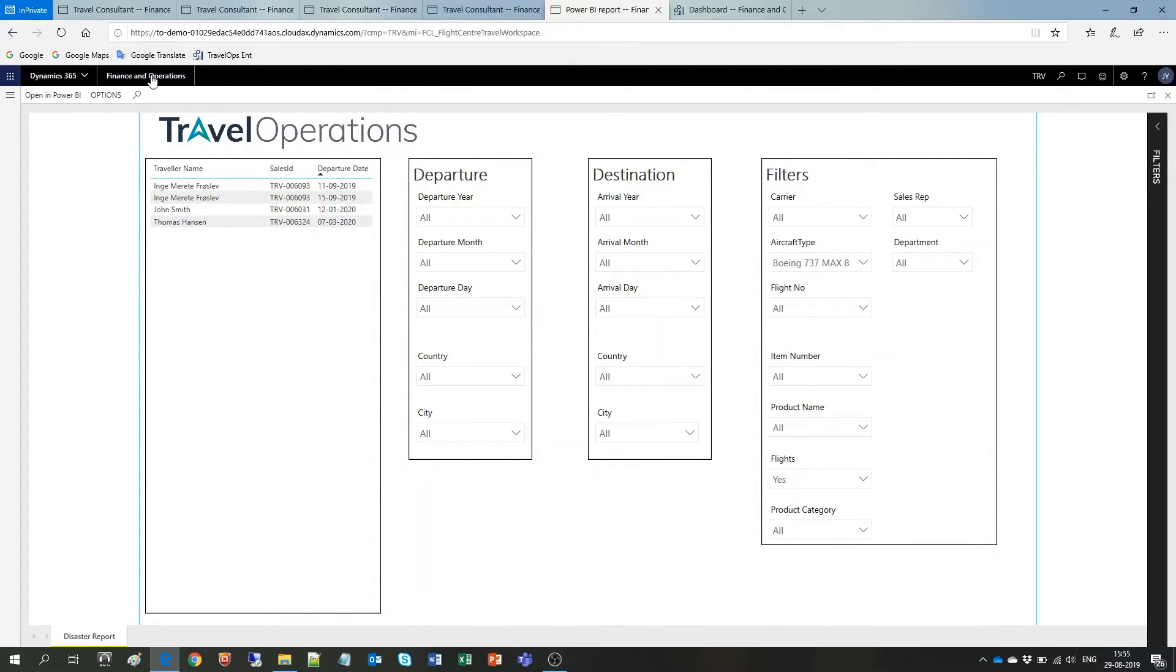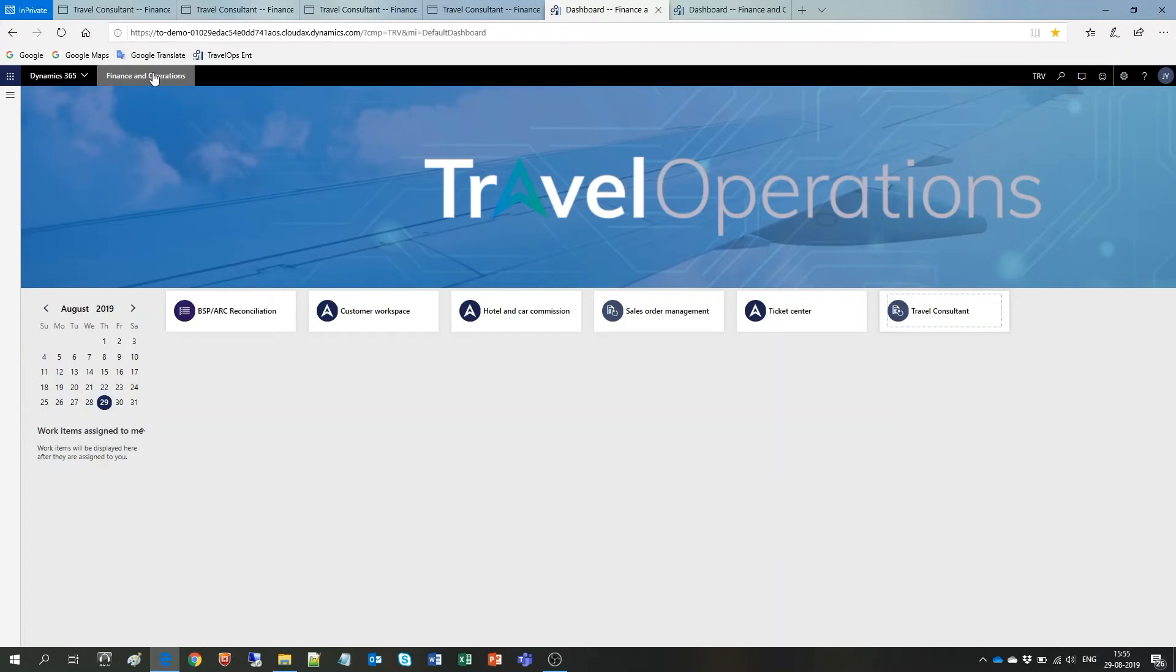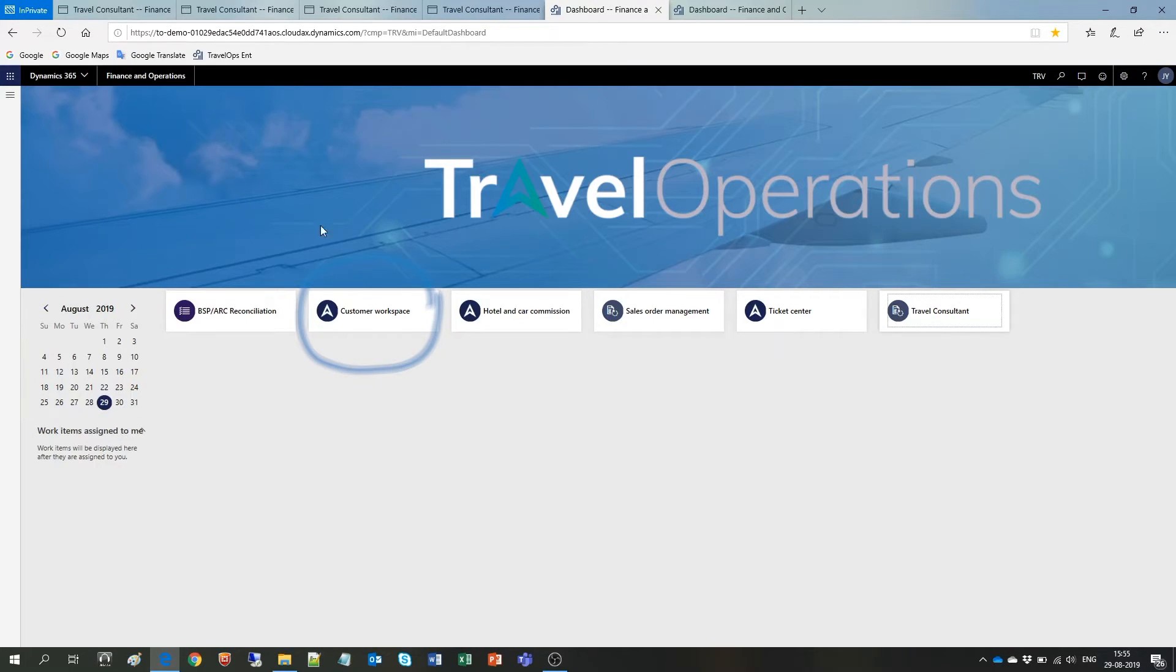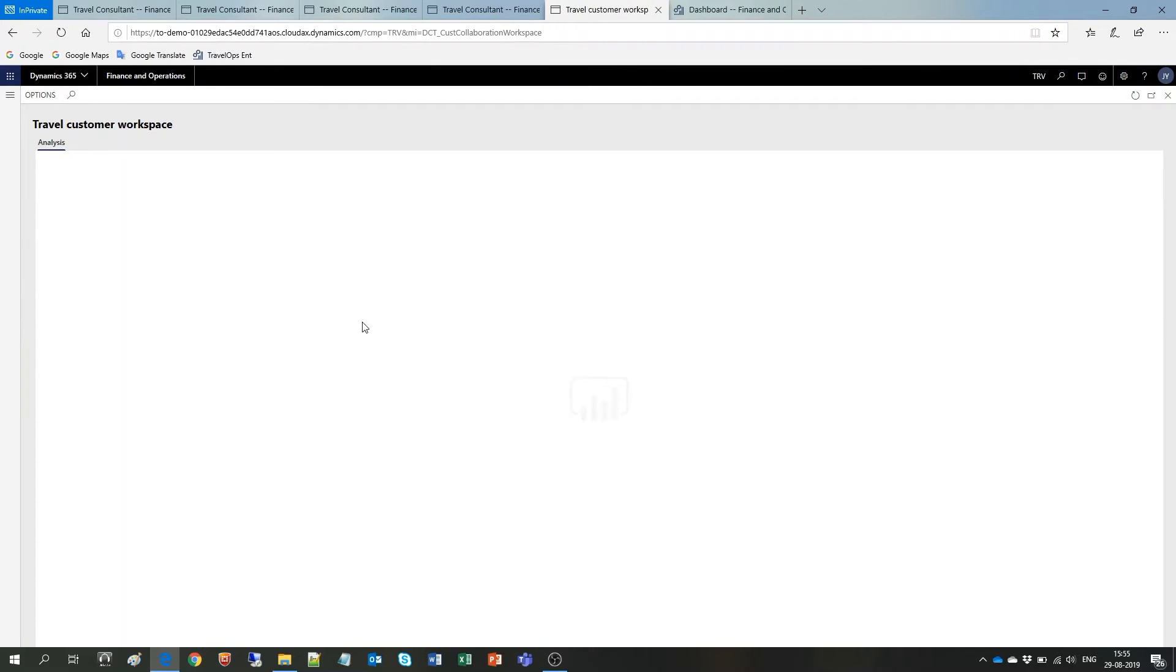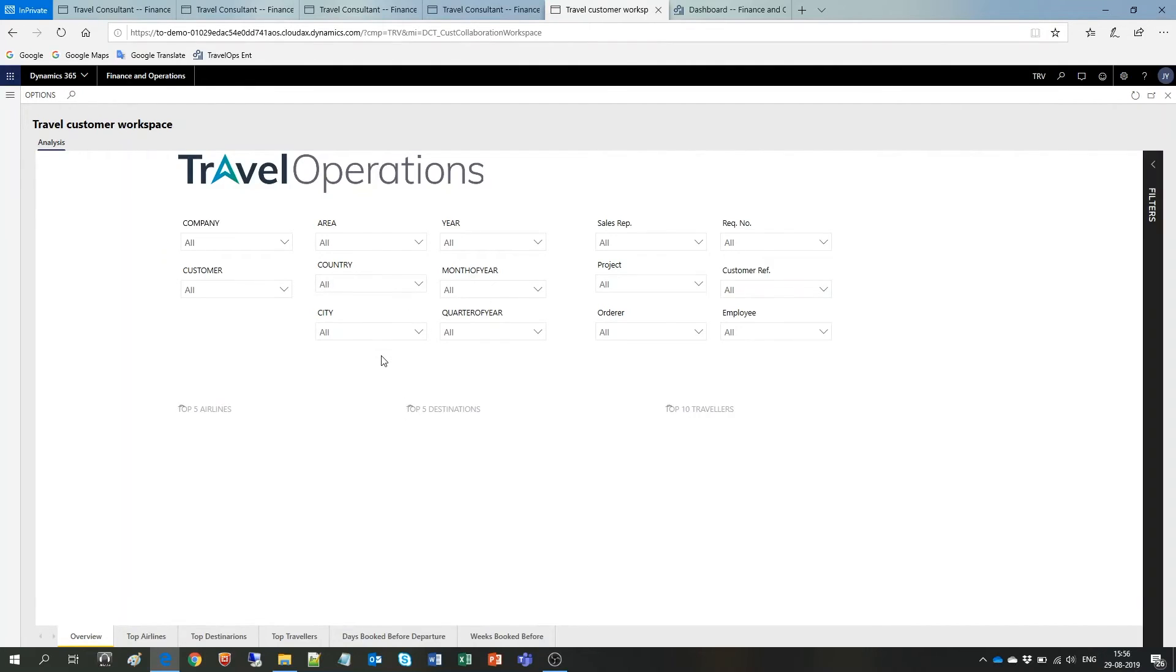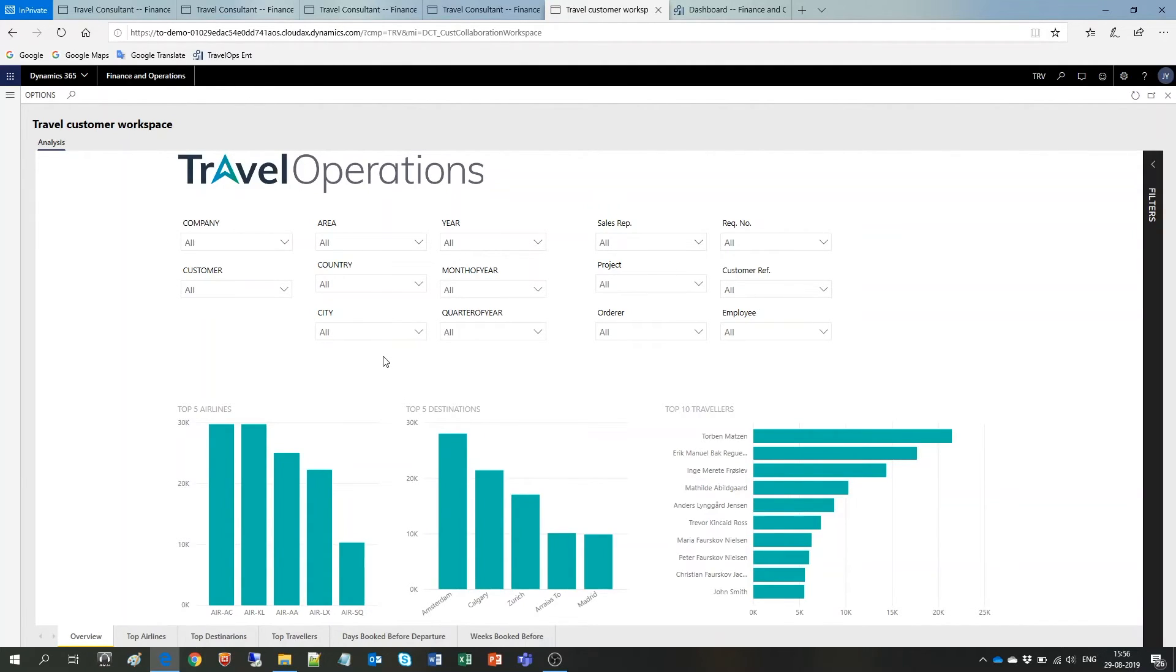Okay, back on the home page. Travel Operations Enterprise also offers what we call the customer workspace. Let's click here to have a look. The customer workspace is an area of the solution that makes it possible for you to share a link with your customers for them to be able to access their data and their data only online in real time and with absolutely no work from your side.